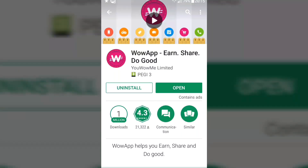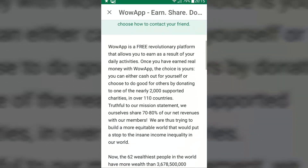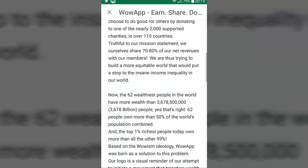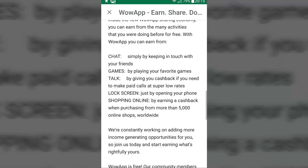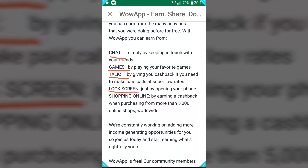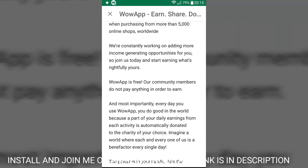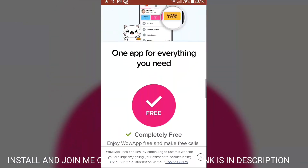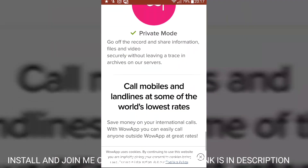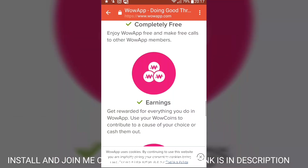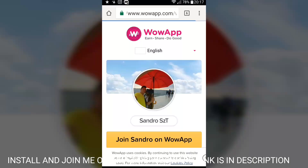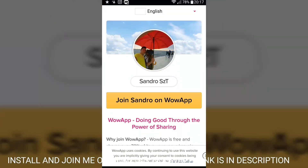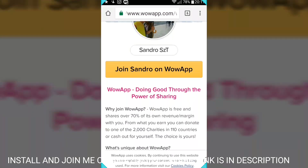Install the Wo app — earn, share, do good. It's a really great app for messaging, similar to WhatsApp, but it gives you the opportunity to earn through chat, games, talk, lock screen, and online shopping. As a member you don't need to pay anything. Click the link in the description to join, and check the description for other videos about why this app is special.